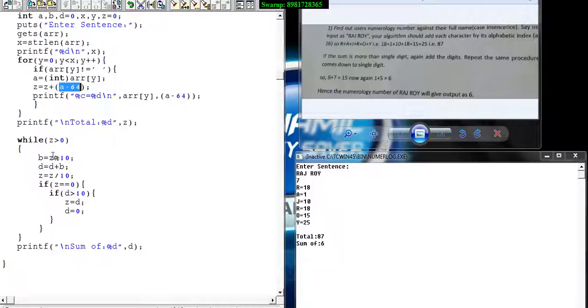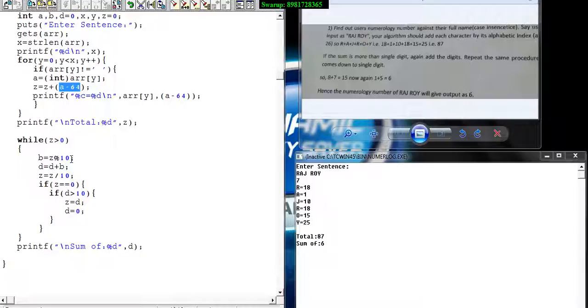The input is 87. 87 modulus 10 - I am getting the remainder stored here. That remainder is added with variable D which has been initialized with 0.